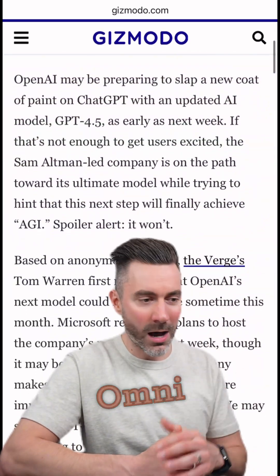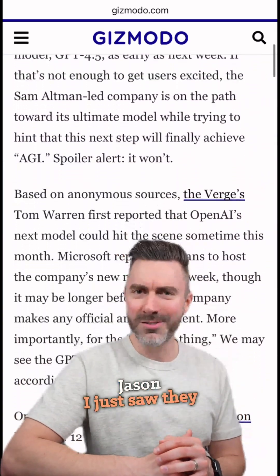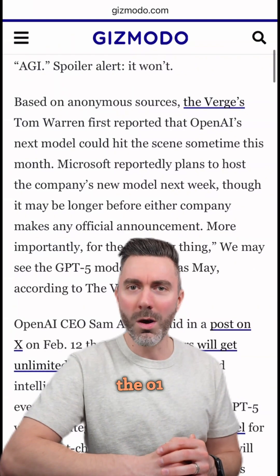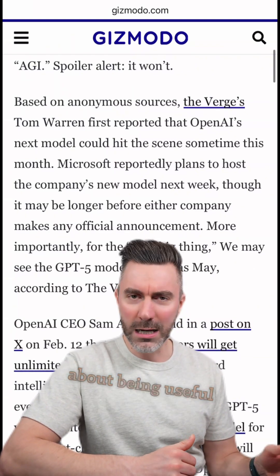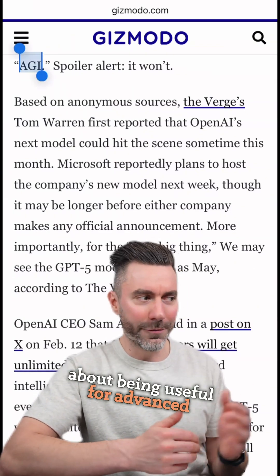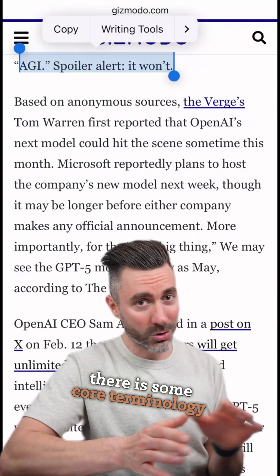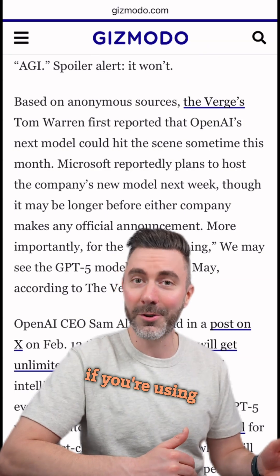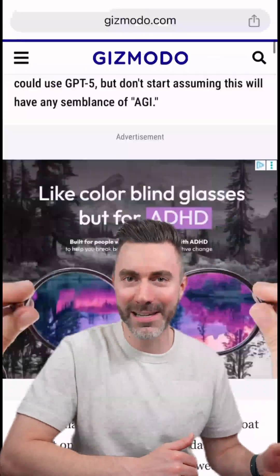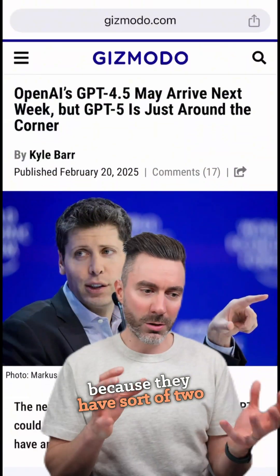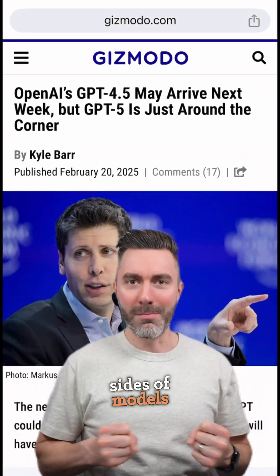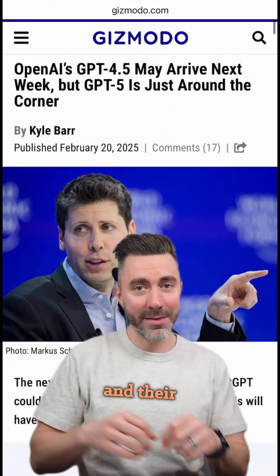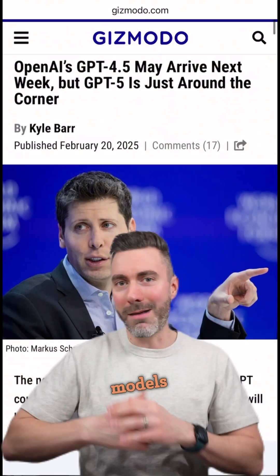The O stands for Omni. You might be thinking, well, they just released the O3 Mini and the O1, which are useful for advanced reasoning. There are some core terminology you really need to understand if you're using ChatGPT, because they have sort of two sides of models — conversational models and advanced reasoning models.